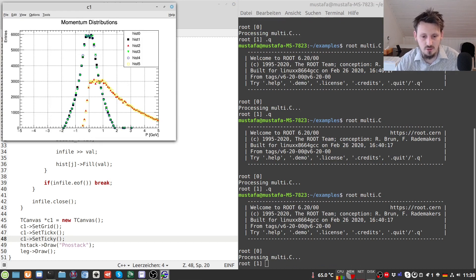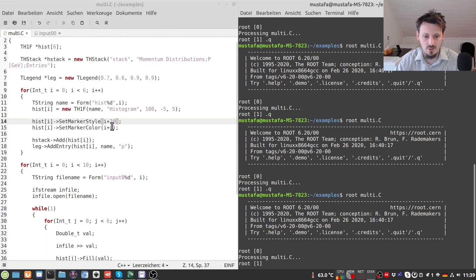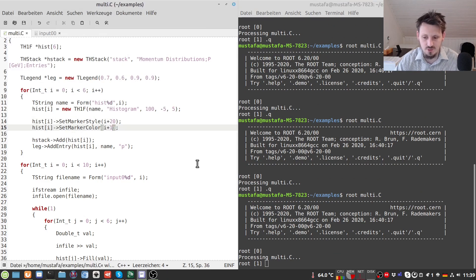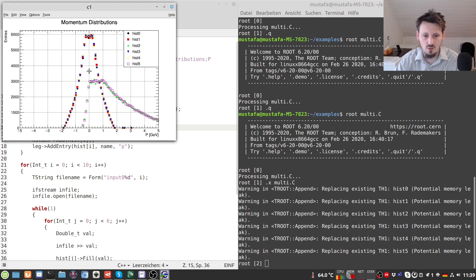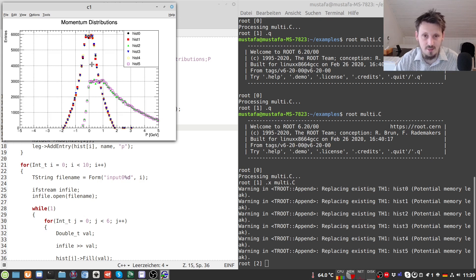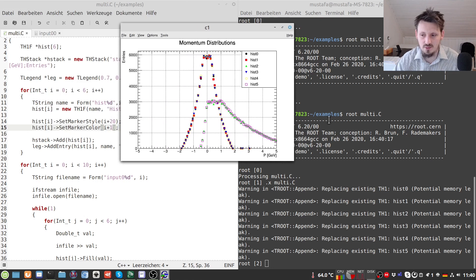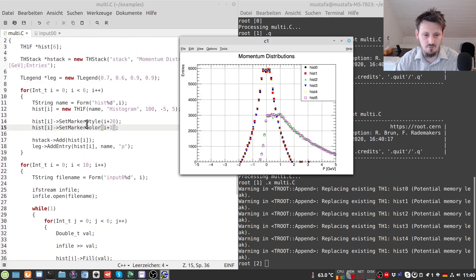Running the script, it works directly. We can see the histograms, but hist[0] has no visible marker because color 0 is white. Changing to start at color 1 fixes this. Now we see different markers and colors for all histograms. Most overlap since the x and y momenta are similar, while the z-momenta are shifted to the right. This method works for any type of text file as long as the columns are separated.